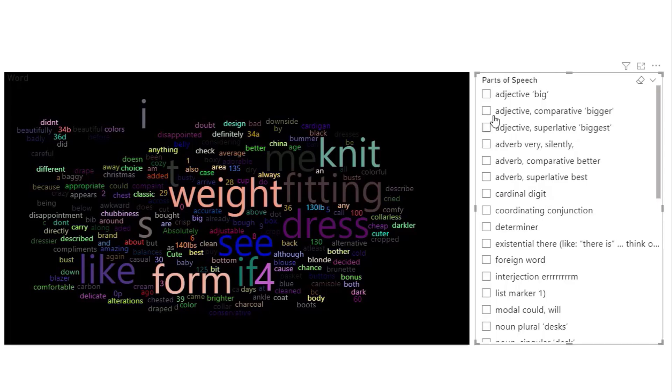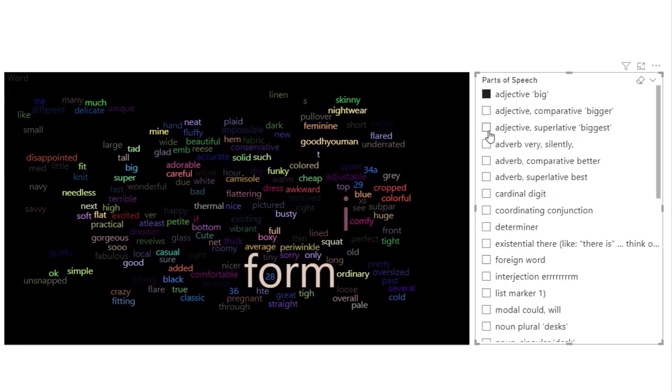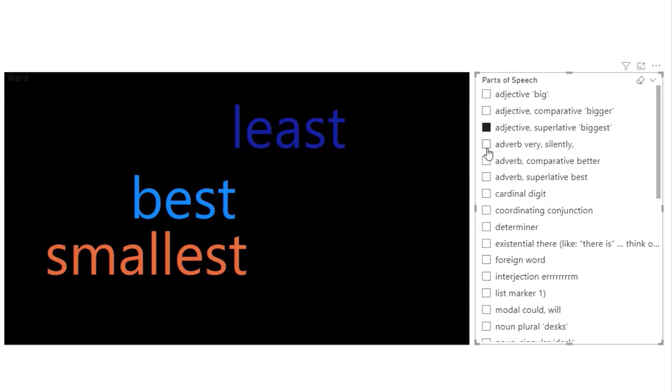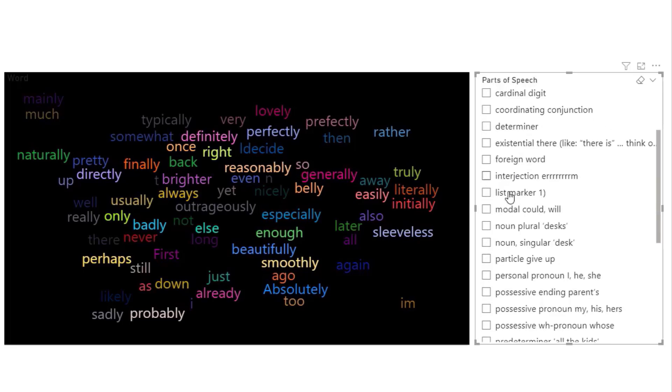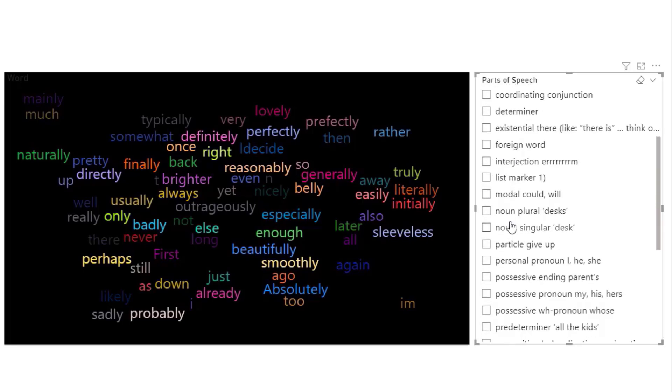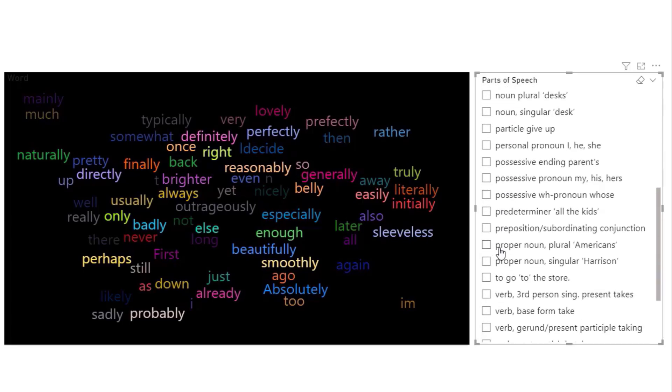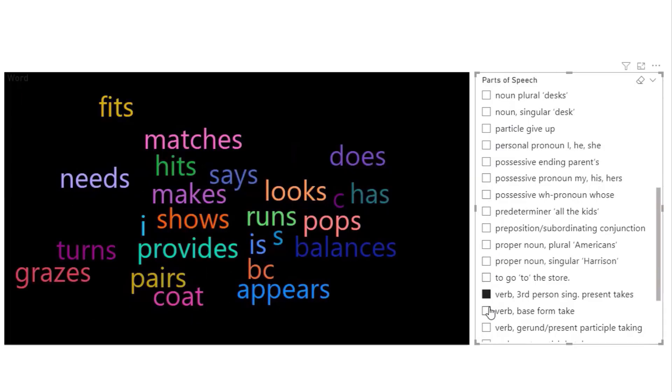For example, different adjectives, I can filter out things like this, adverbs, nouns, different types of nouns, different types of verbs, verb bases.